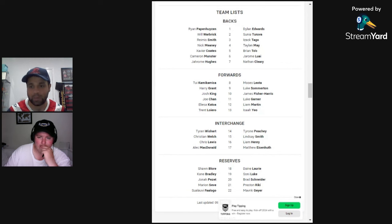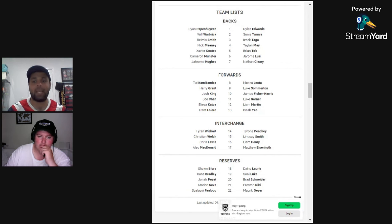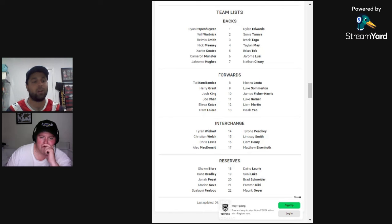Papenhuysen's back. He's explosive. When he's at his best, he's arguably one of the best fullbacks in the game. What do you make of this squad? What do you make of Papenhuysen's return? And can Cameron Munster playing or not playing kind of swing this game in someone's favor?